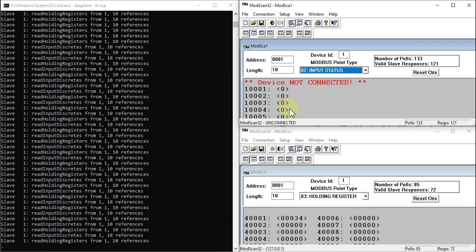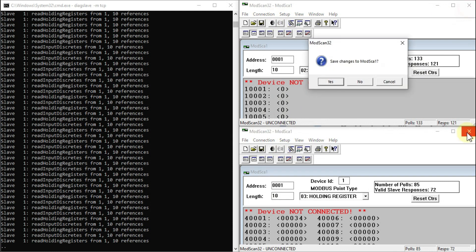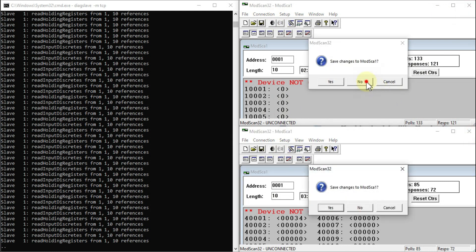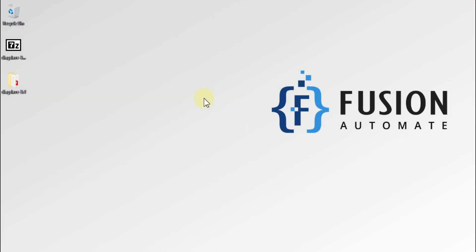Now let me disconnect this client and close it. We are also going to close the DIAC Slave software.